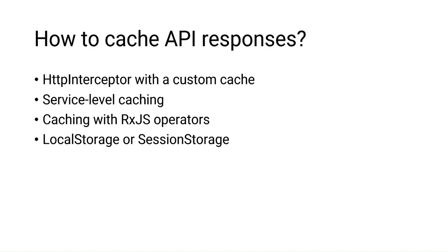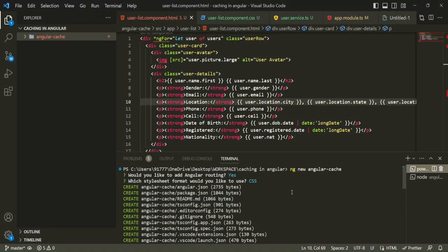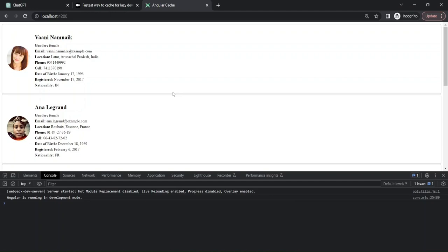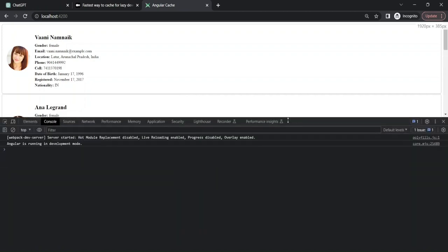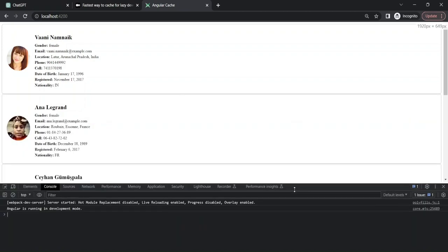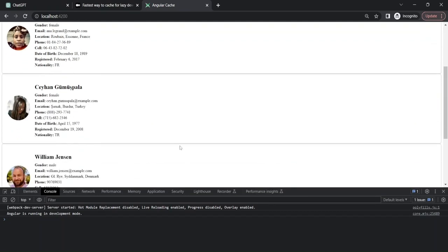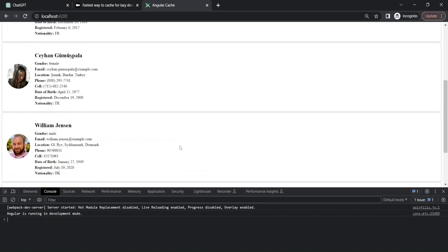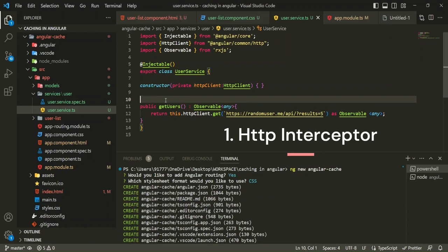I'm going to show you four methods you can use for caching your back-end API responses. I'm in VS Code and I created a new Angular project using ng new. This project is very simple — I have a list of users that I'm fetching from a random users API and displaying on the front end. I want to put a cache on this users data so that the front end doesn't hit the random users endpoint every time, but instead caches that response somewhere in the front-end code for reuse.